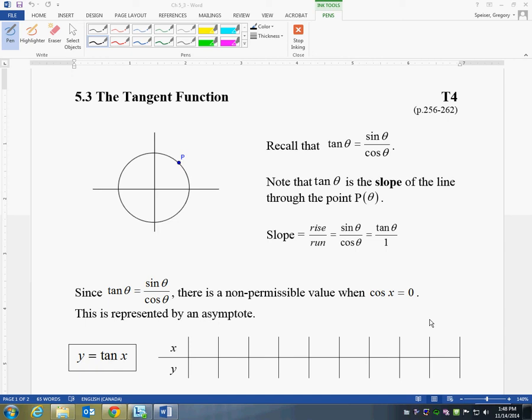Here is section 5.3 about tangents, and you'll notice that it is quite short. In the textbook, it's pages 256 to 262. It is a small section.